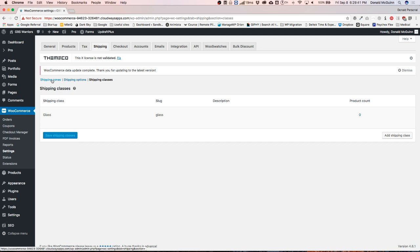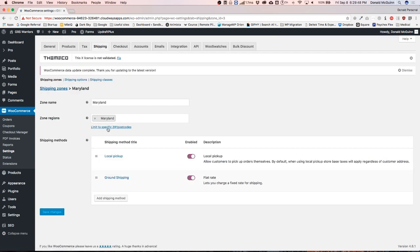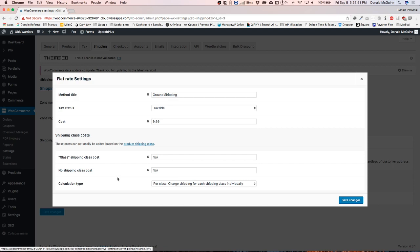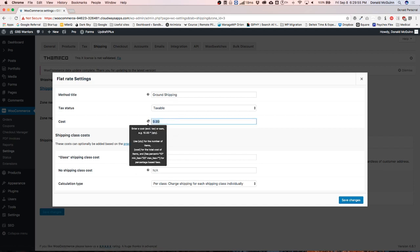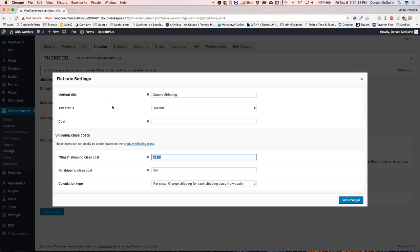Let's go back to our shipping zones and go to Maryland first. Under Ground Shipping, we can remove the $9.99 cost and instead put $12.99 here for the glass shipping cost. Any product that the customer adds to their cart that does not have the Glass shipping class will not come up with that price, so this is basically a fallback price at this point.